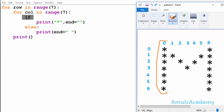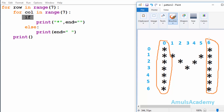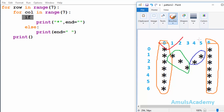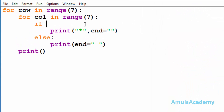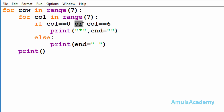First, we want to print a star at column zero and column six — this is the first part. We want a star at column zero and column six in each row. So the first condition will be: check whether column is equal to zero or column is equal to six. I use the logical OR operator because if any one of these conditions is true then it will print a star.